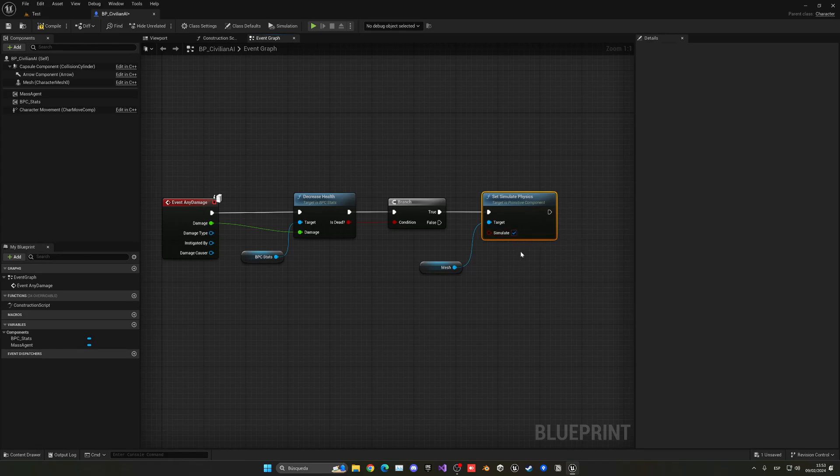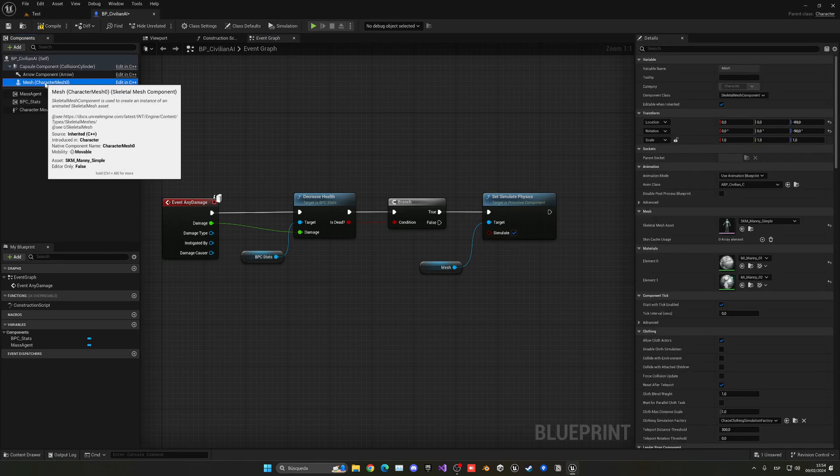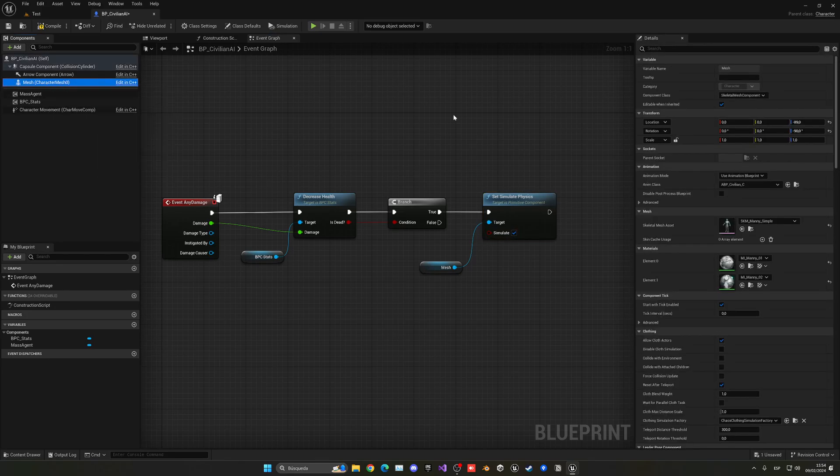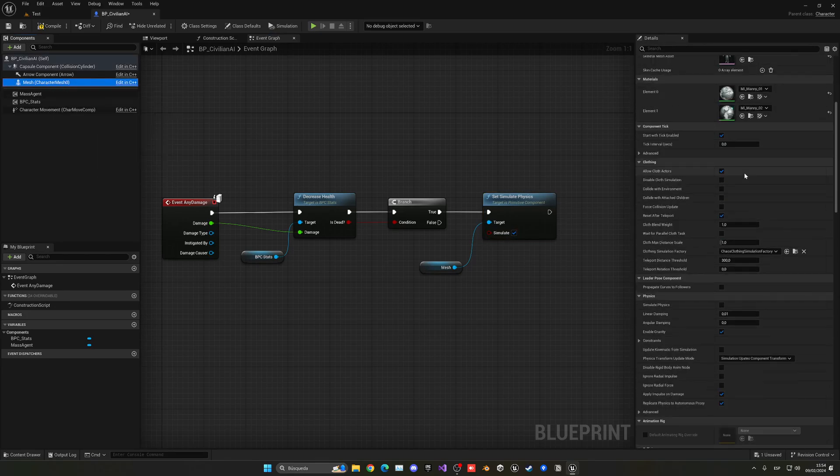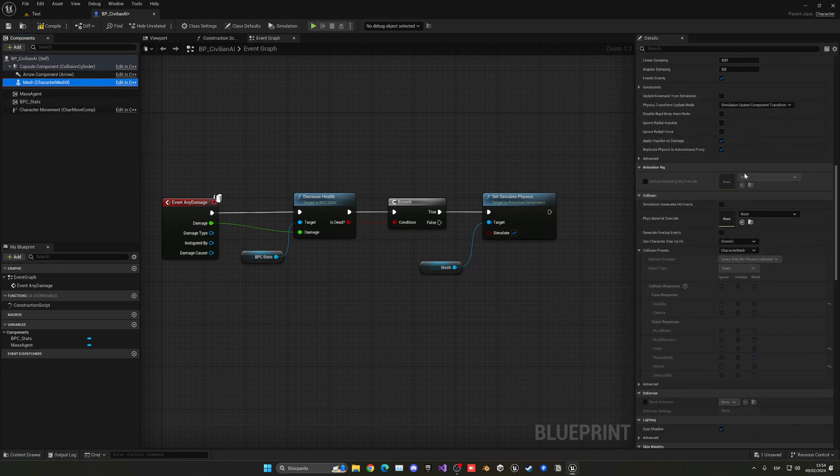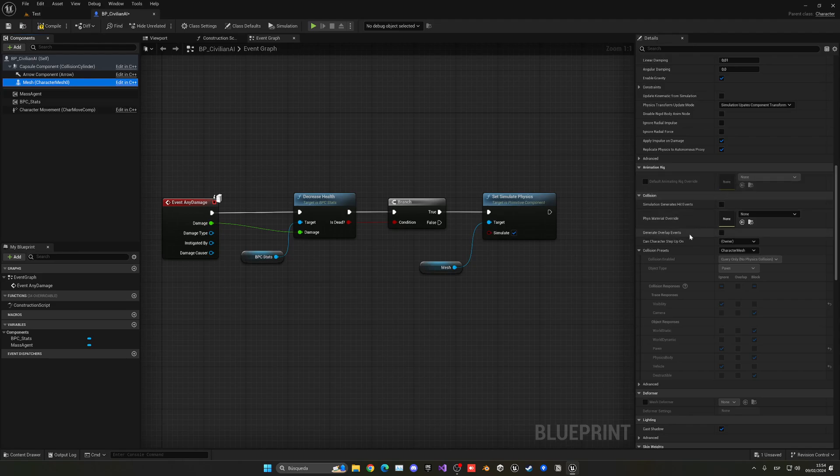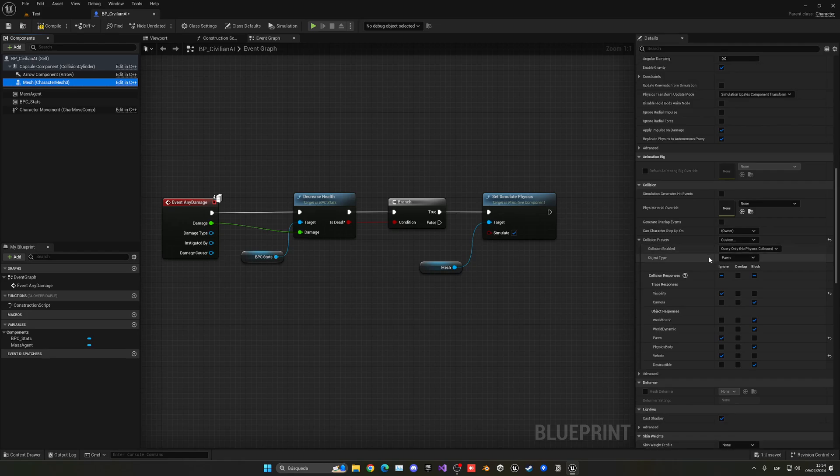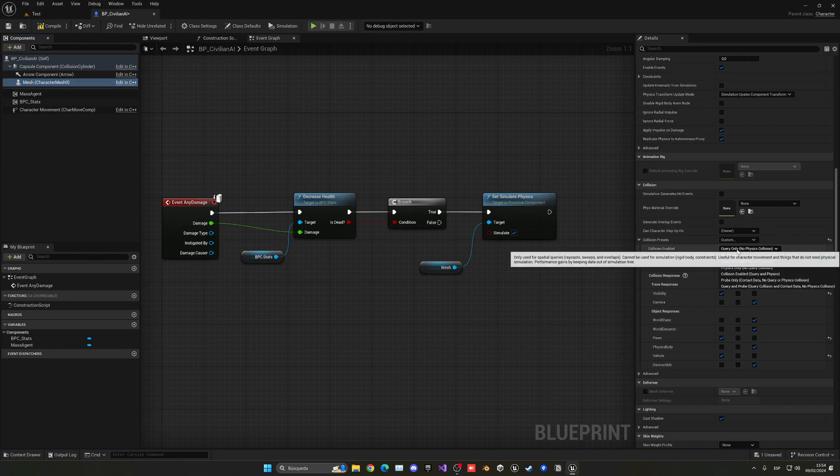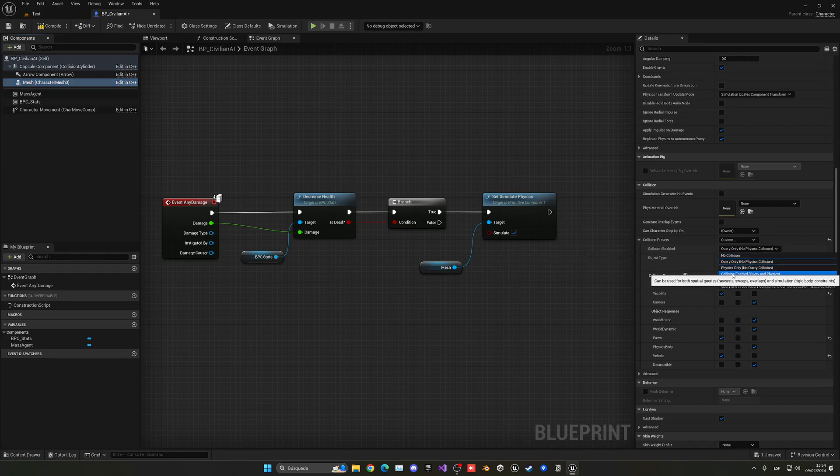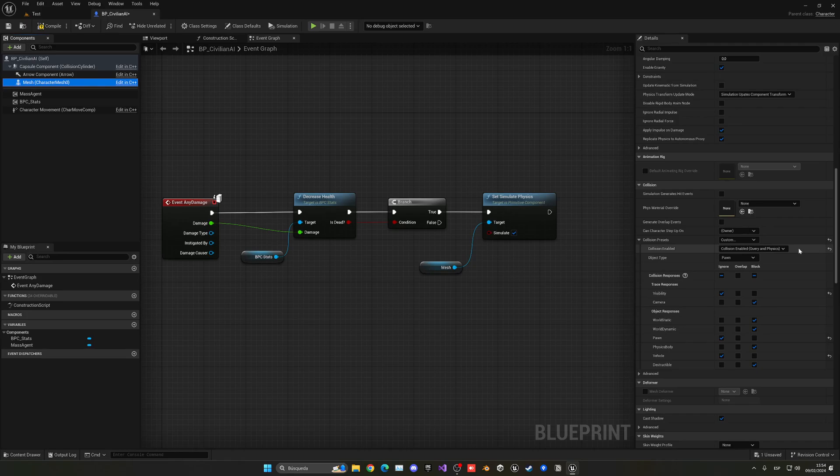And then we need to do two little things. First of all, let's go to the mesh. Go down into the details panel until we see the collision settings. And I'm going to change the collision presence to custom. So now what we can do is first of all, change the collision enabled from query only to collision enabled query and physics.